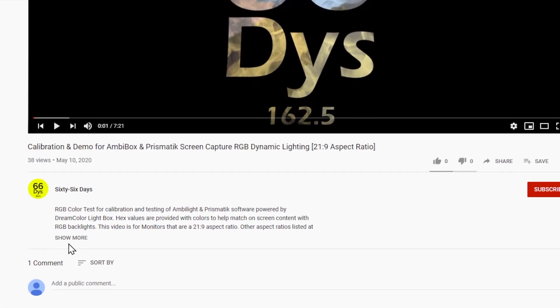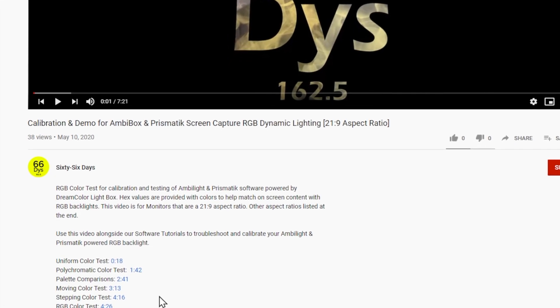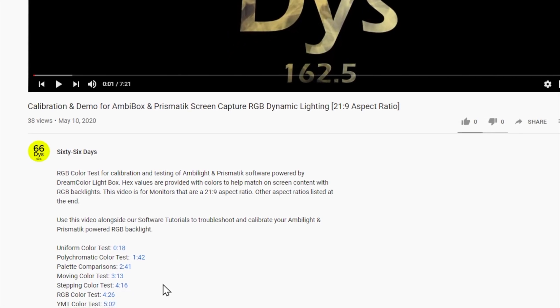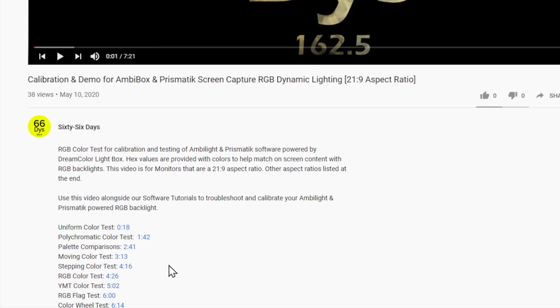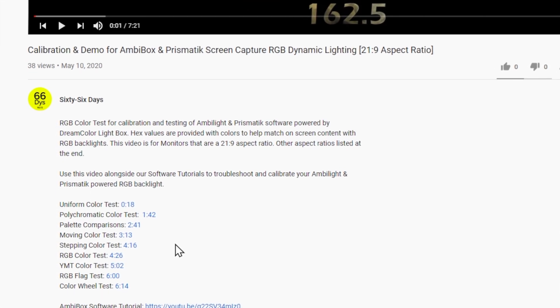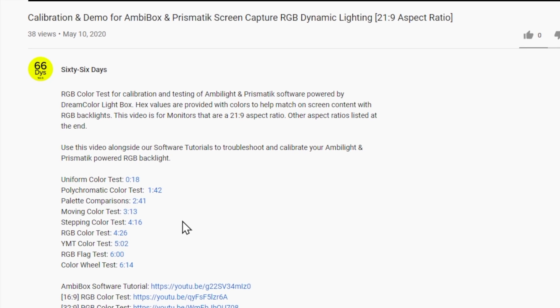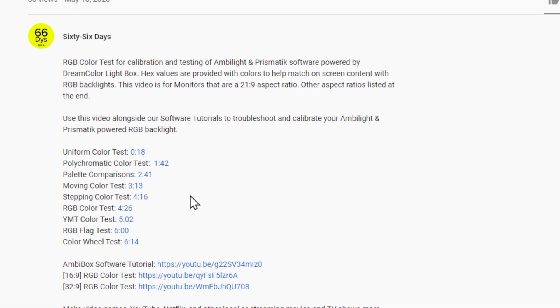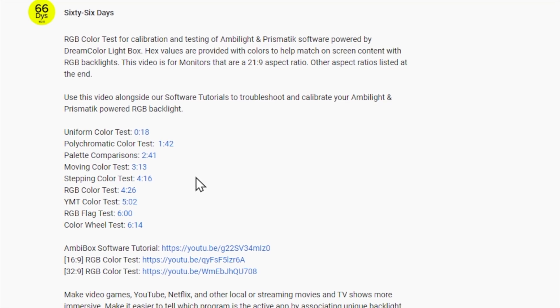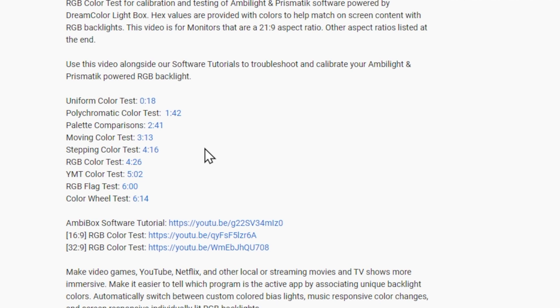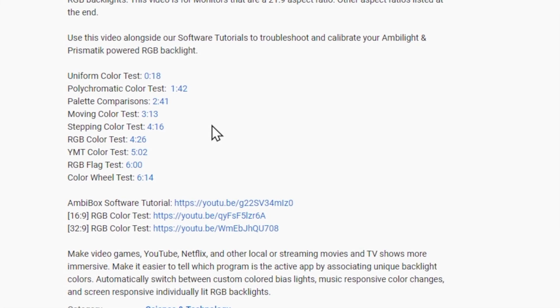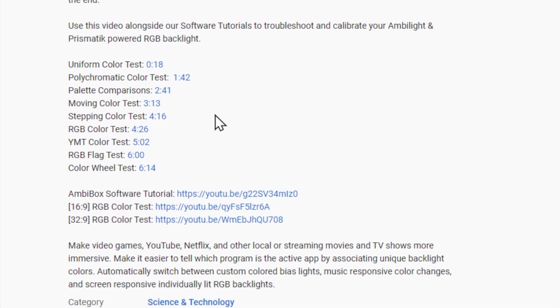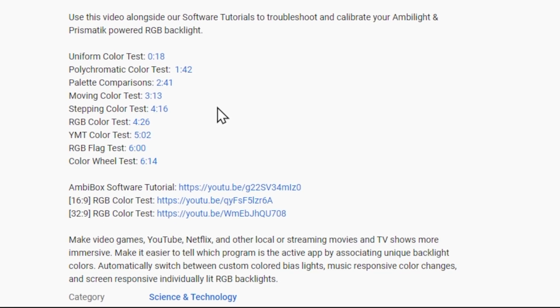The first is in the description, I've made quick links to each of the different tests. So if you want to go back and retry a specific one, I've got quick links to them. I also put in a link to the tutorial in case you can't remember how to do something, or you just want a refresher on something. I also put links to the other aspect ratios, so if you've got multiple monitors and you've got AmbiBox set up on different monitors, you have quick access to them.